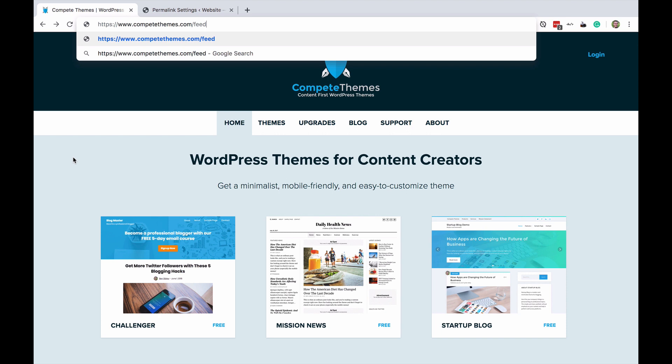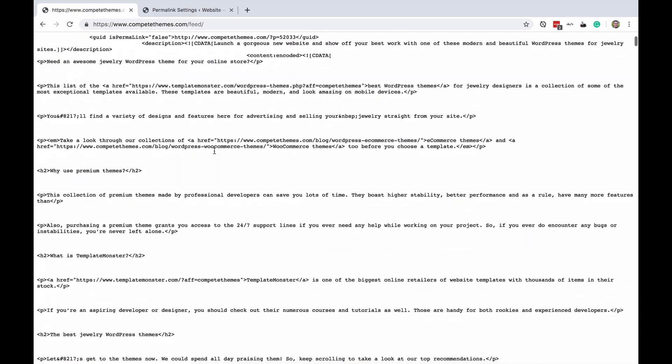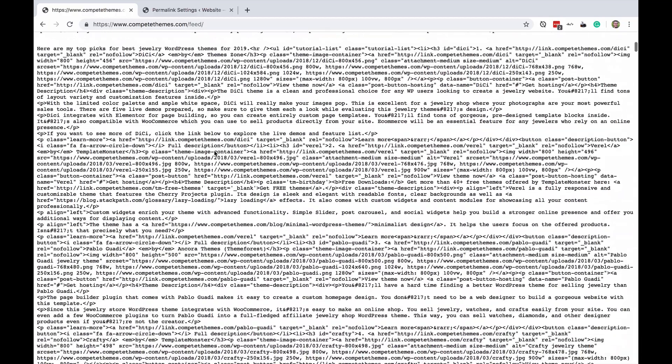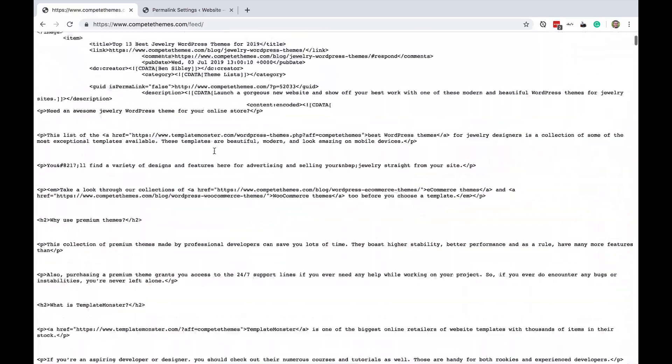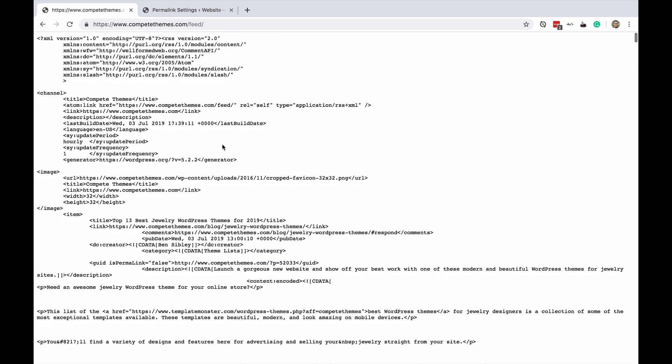Now once I press enter it's going to take me to my site's RSS feed. This lists every post that I've published in reverse chronological order just like the blog and it updates dynamically, in other words automatically, every time I publish a new post.